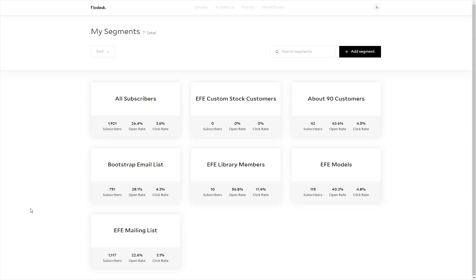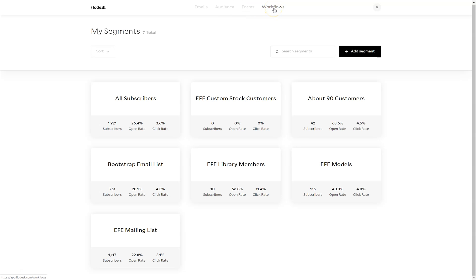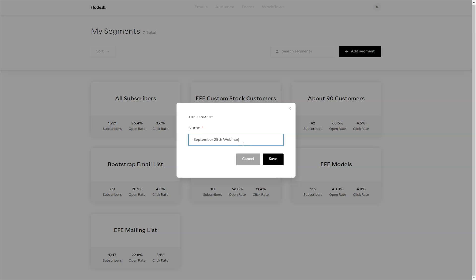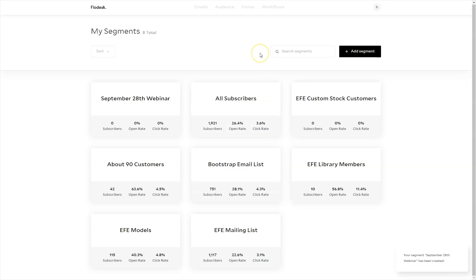Once you log in, you're going to see four different tabs at the top: emails, audience, forms, and workflows. All of these are going to be used in the process of creating your sequence for your webinar. You're going to start with audience and select segments. Then add a segment and come up with a name for your webinar that you will remember — I'm naming mine September 28th webinar. This is the section of my email list where all of my email signups will go, separate from other emails. Once you name that, just hit save and you've got the name of your segment.